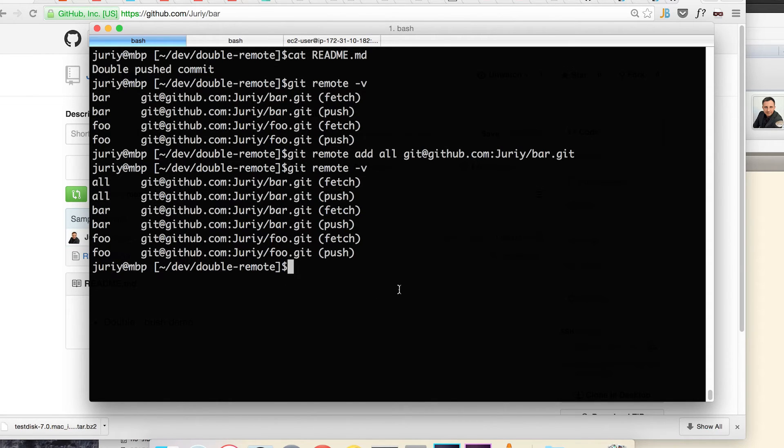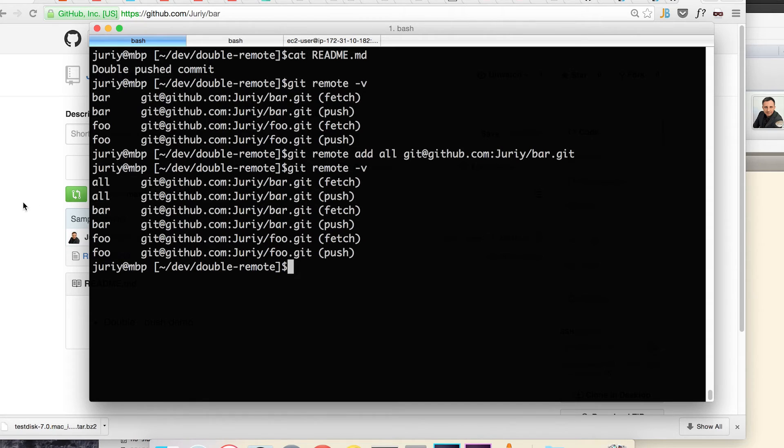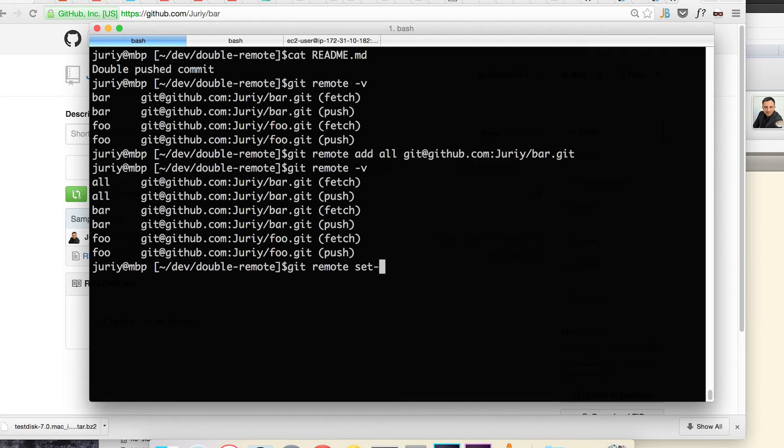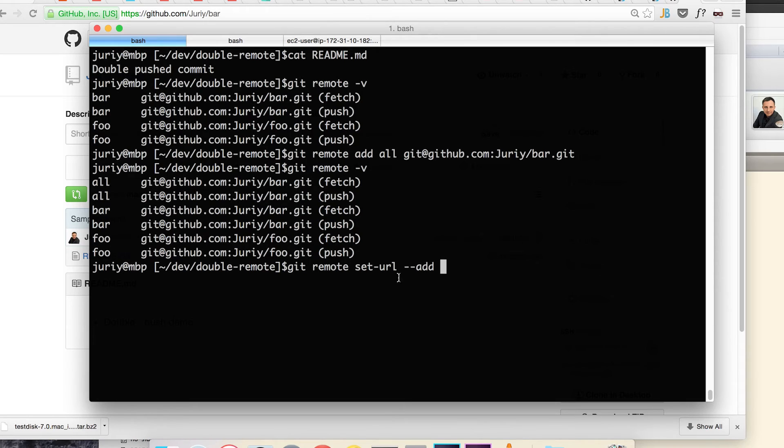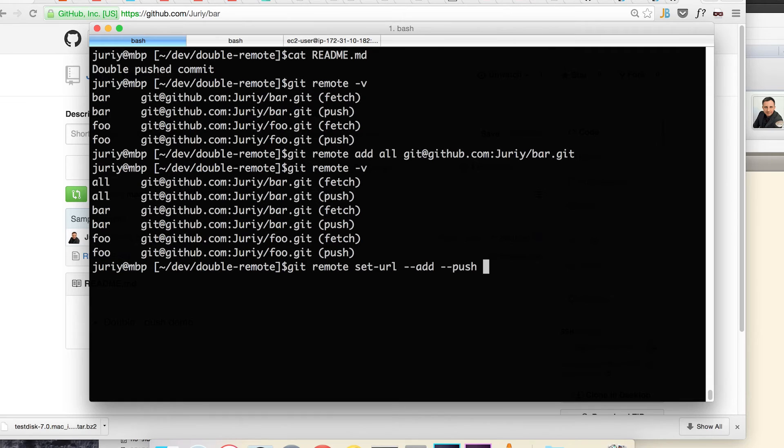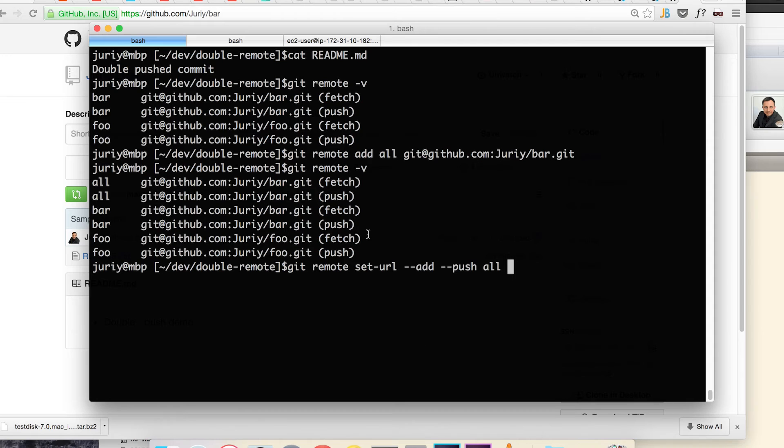So what I'll do now, I'll call a command to add another push URL to this remote called all. I will be issuing two commands to do that. So git remote set-url and I'll add two flags: add, meaning that I want to add a URL, and push, which means I want to set push URL. I'll do that with remote called all and finally I'll set the URL.